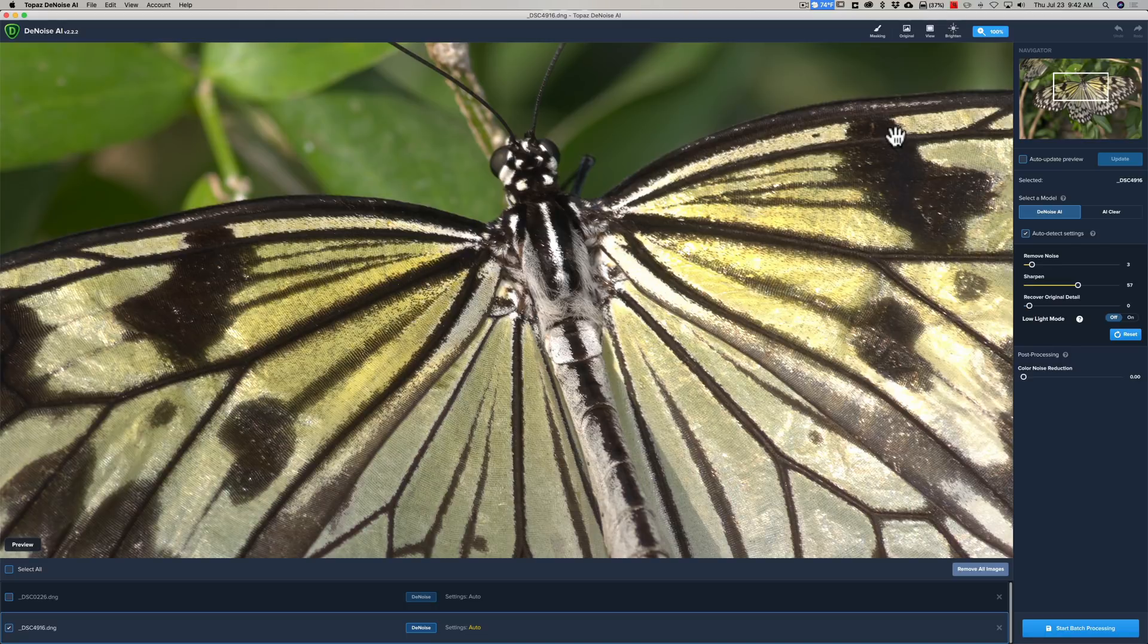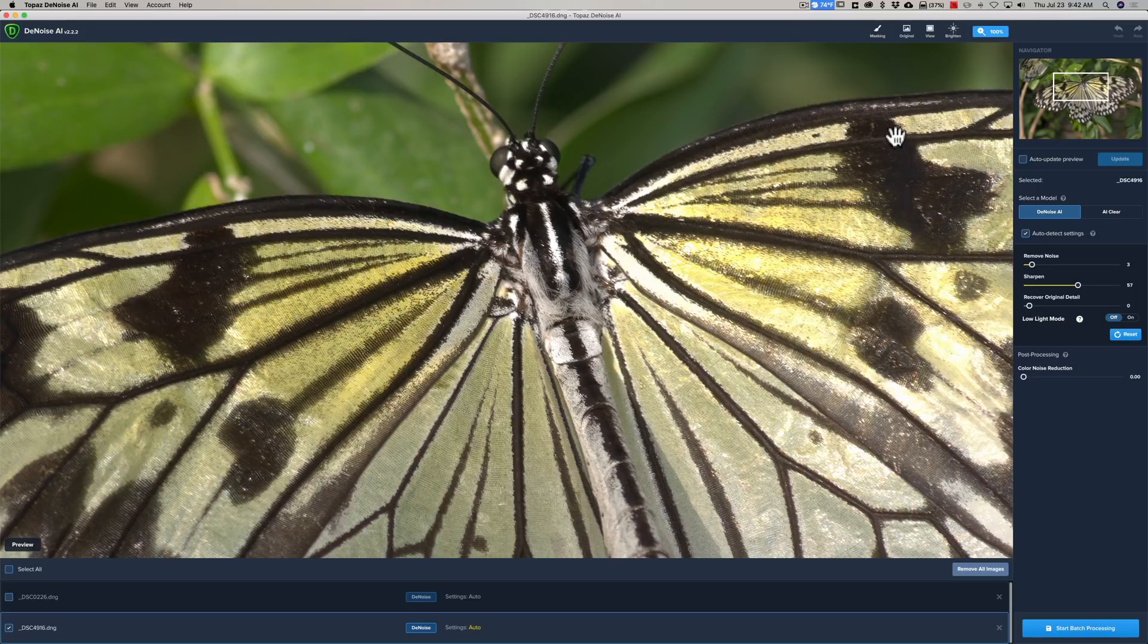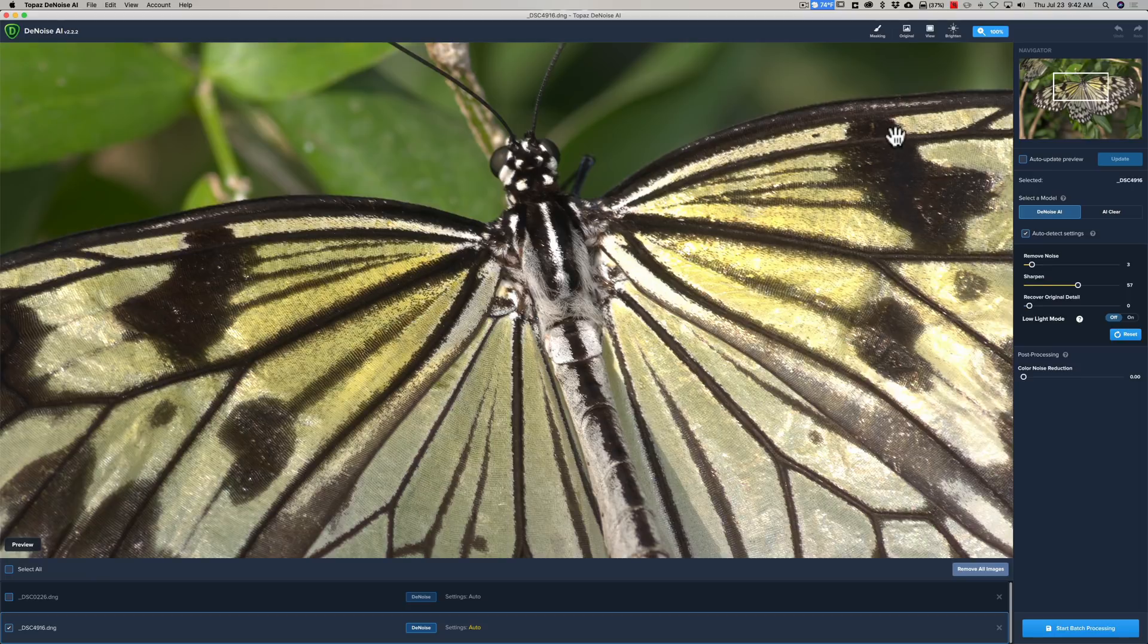And, you know, still, I think I could get a better image overall if I remove that noise into Denoise AI, no matter what the ISO is.